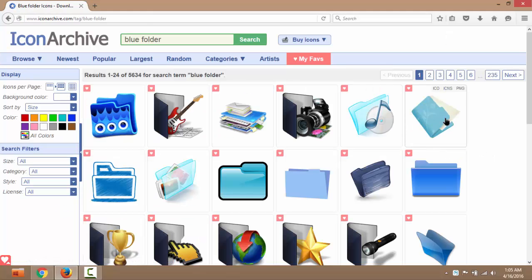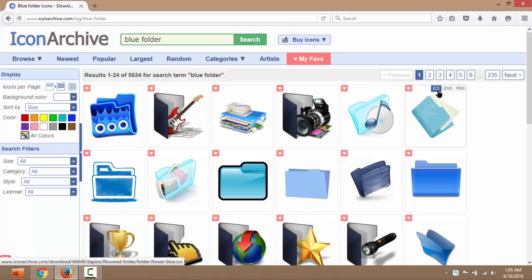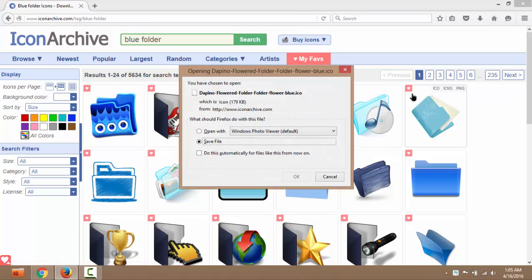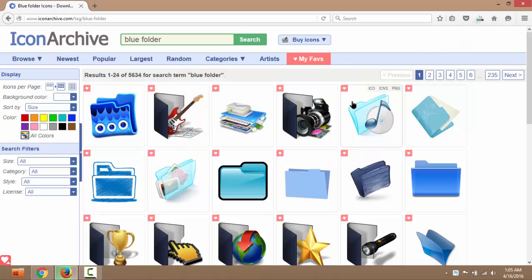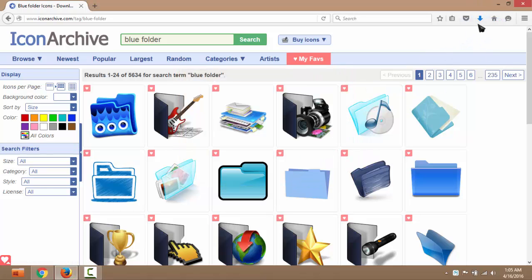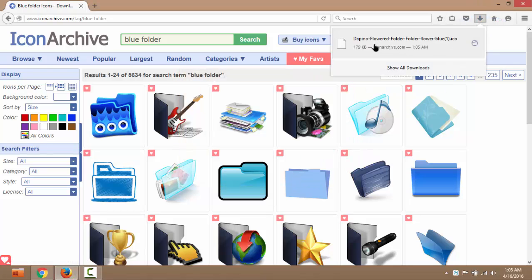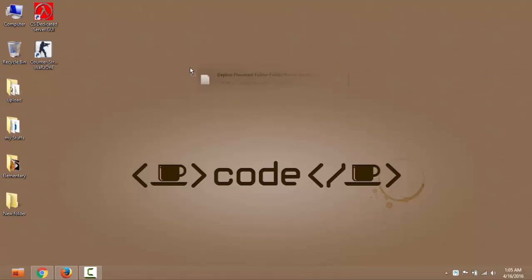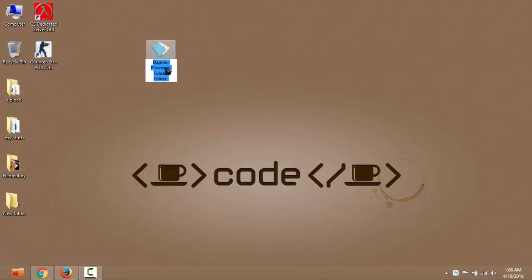Okay, that's better. I am going to download this file. Download it. Rename it to folder.ico. Remember the path.